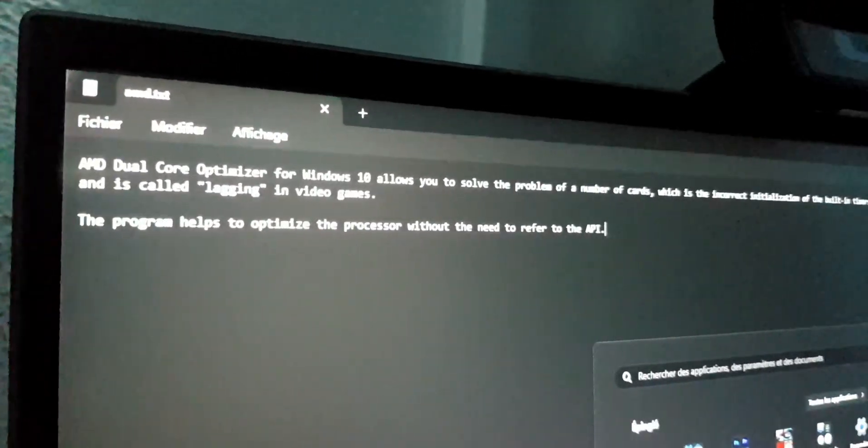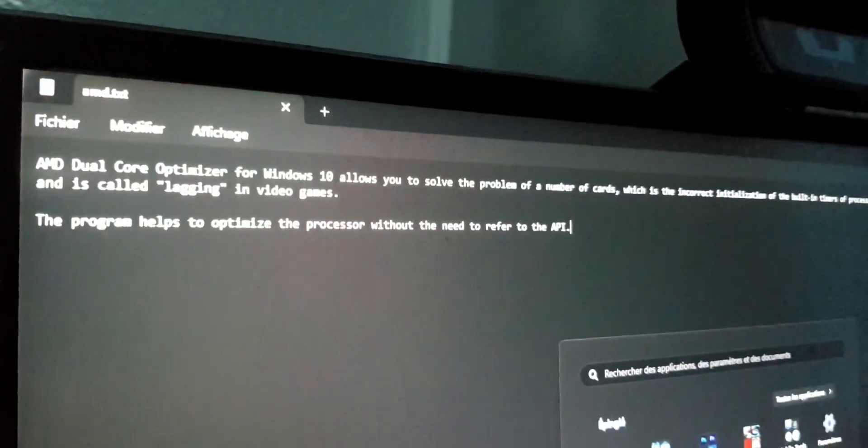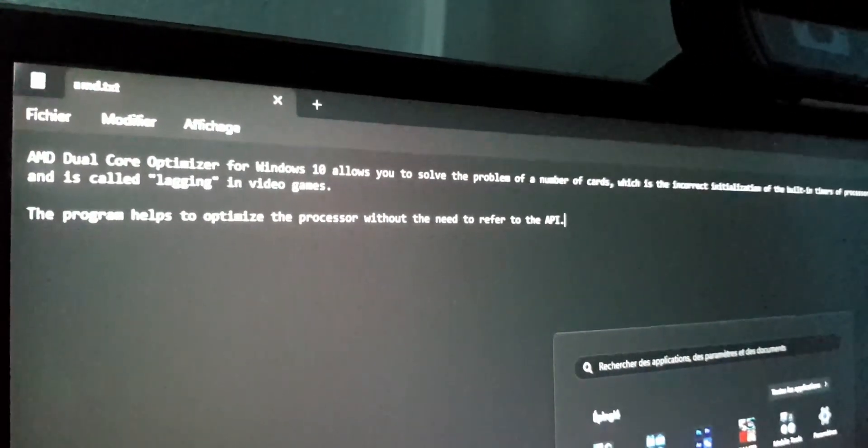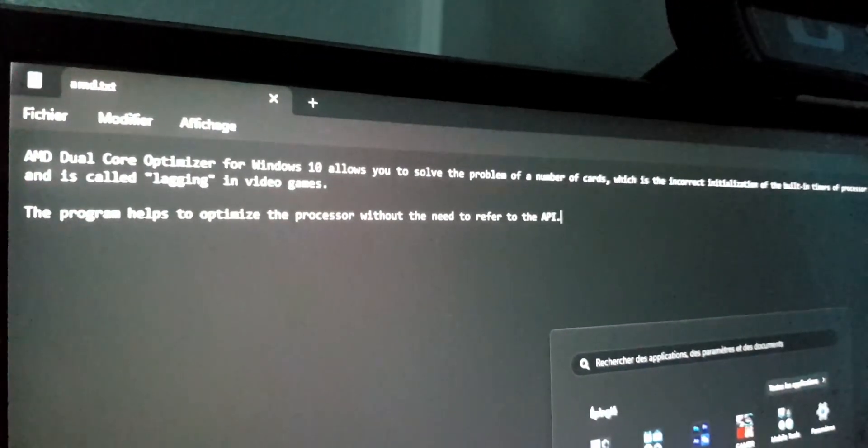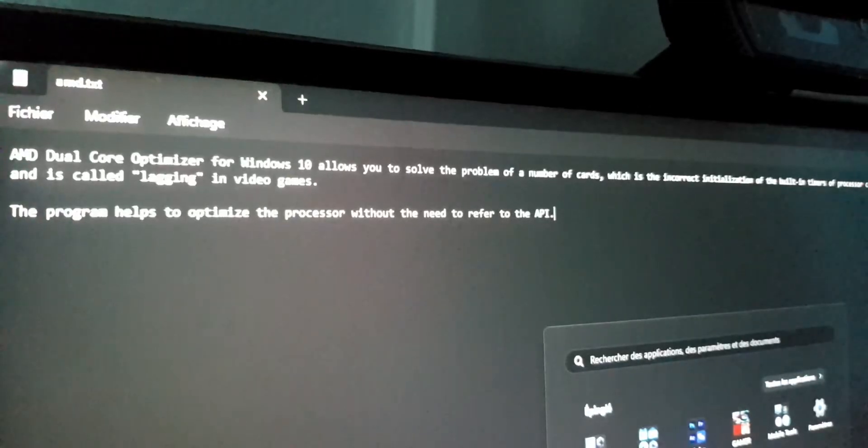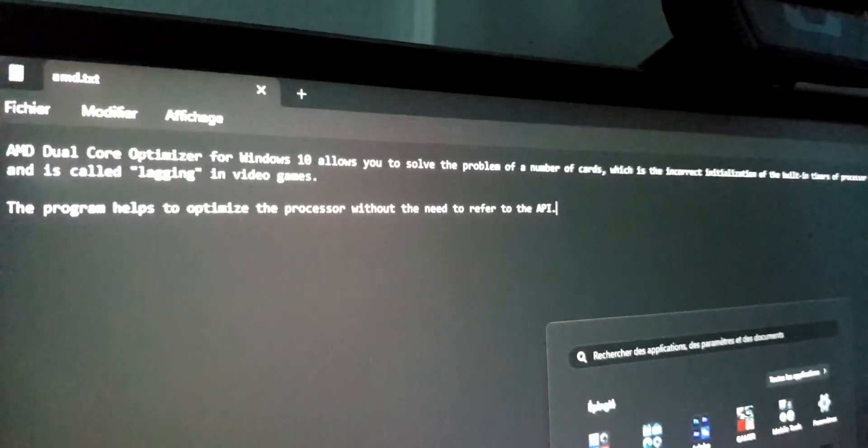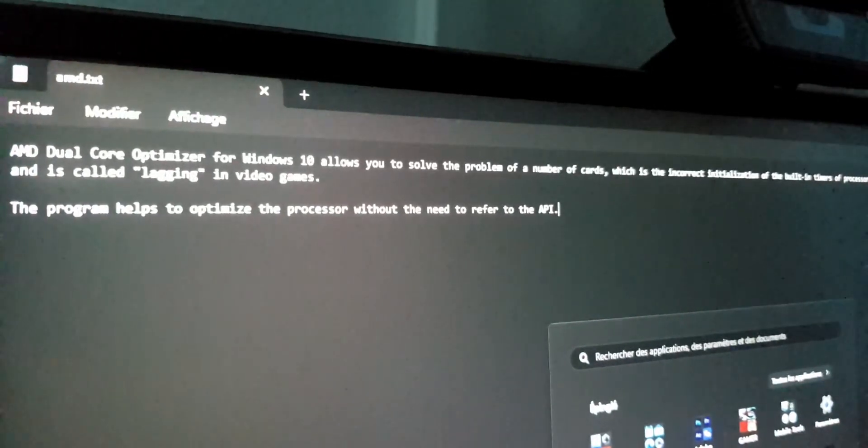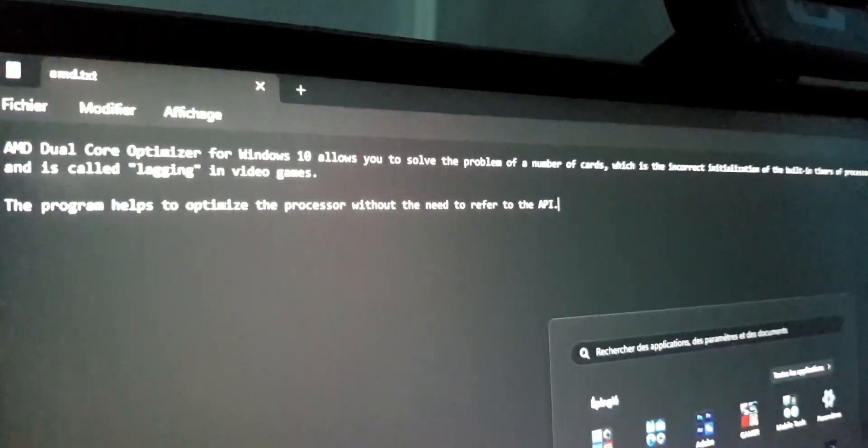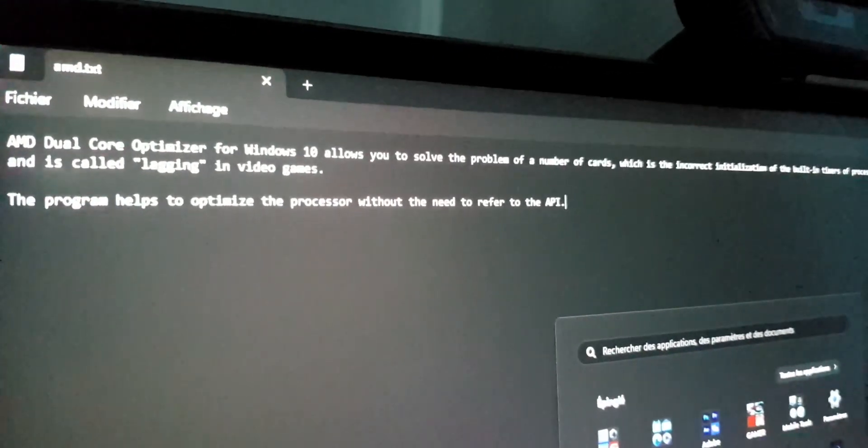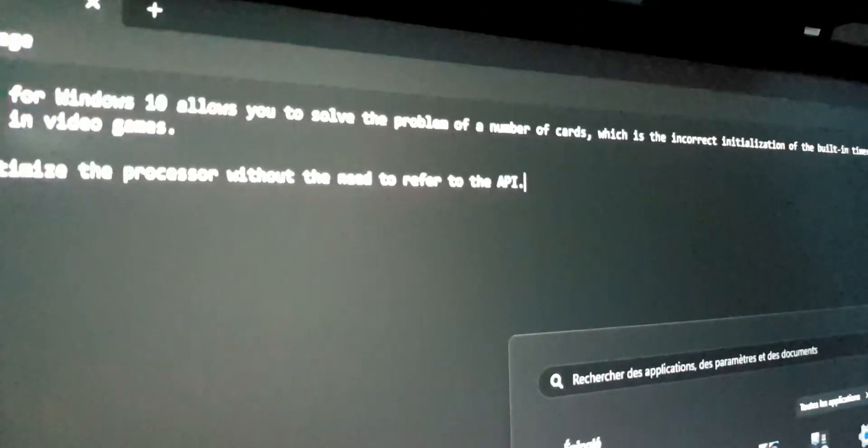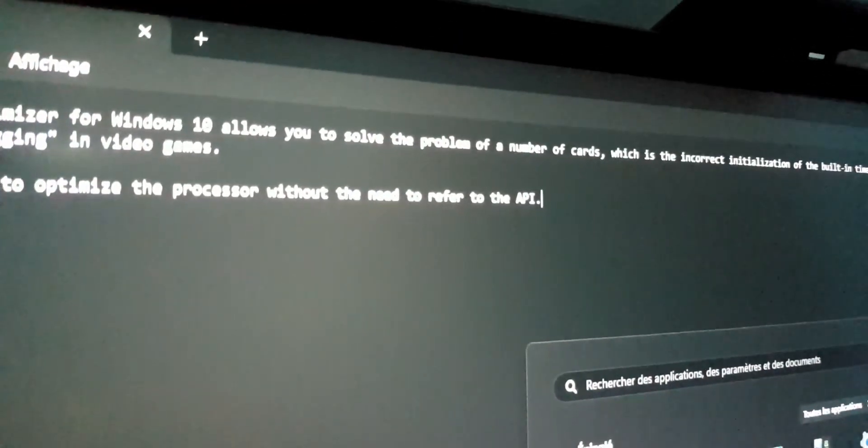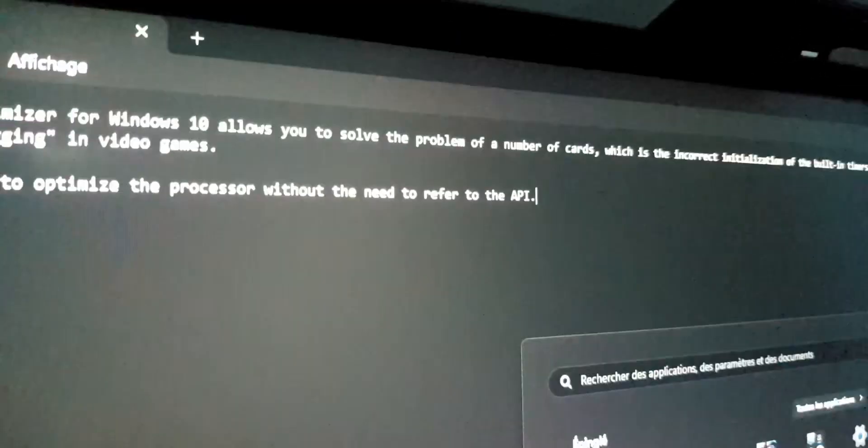The program helps to optimize the processor without the need to refer to the API.